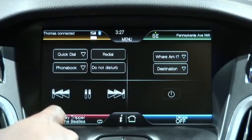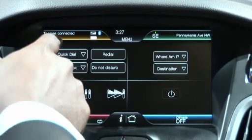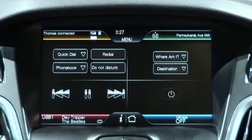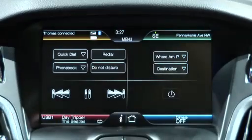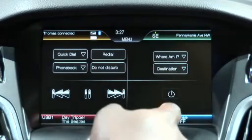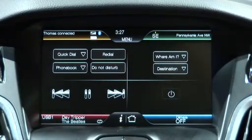Entertainment is red, phone is yellow, navigation in the upper right is green, and climate control is blue.